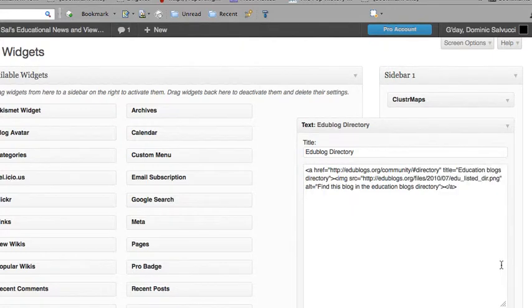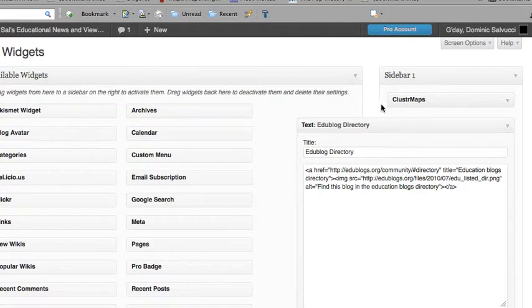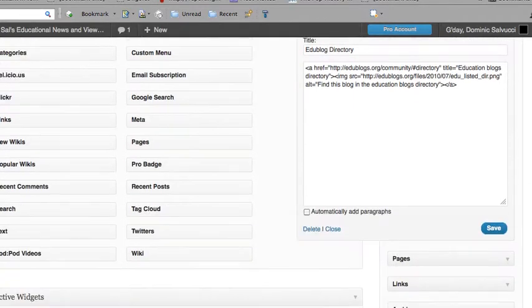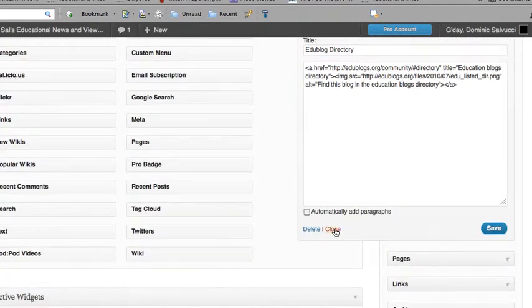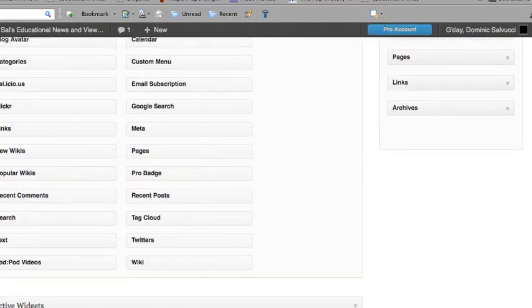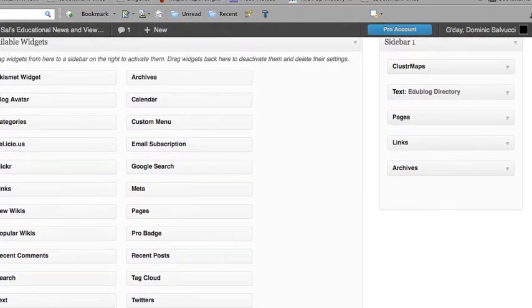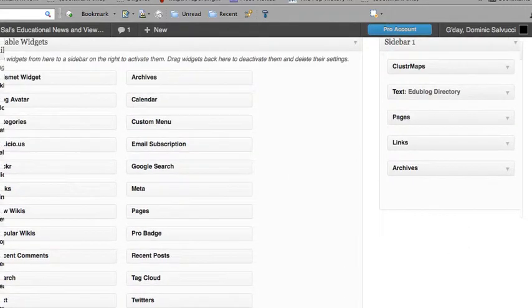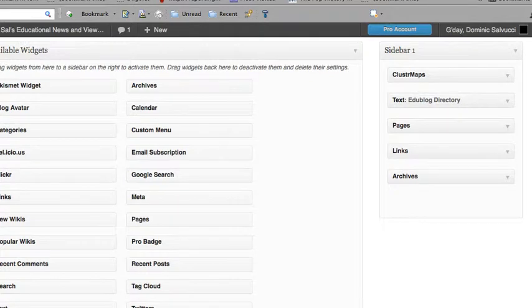What that does is publishes your blog to their directory so people can find it.